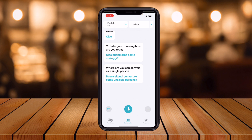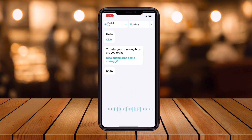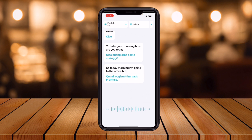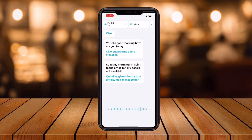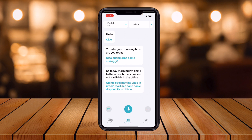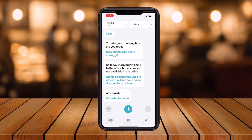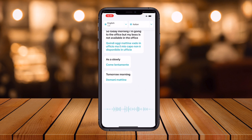With flight mode on and no internet available, I type: 'Today morning I'm going to the office but my boss is not available in the office today.' The translation comes out as: 'Quindi oggi mattina vado in ufficio ma il mio capo non è disponibile in ufficio' — and with 100% accuracy.